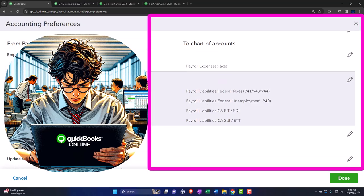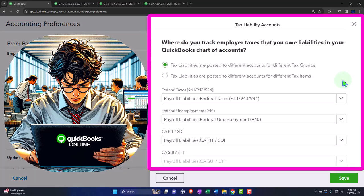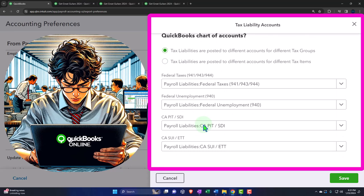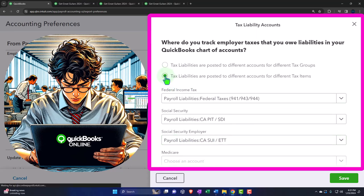Tax liability accounts — these are the liabilities and withholdings. Where do you track employer taxes that you owe as liabilities in your QuickBooks chart of accounts? Tax liabilities are posted to different accounts for different tax groups: the 941 and 943 — that's where we report social security, Medicare, and federal income tax for employees — all put into one liability account by default, which is nice. The federal unemployment tax — the FUTA tax — is separate, covering the federal side only. And then we have our state tax.